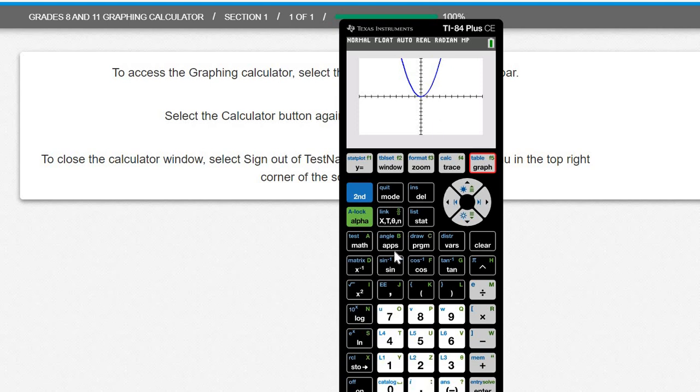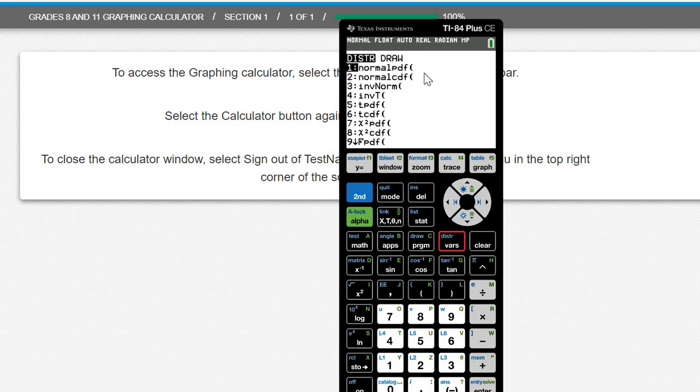All that available for free. And also for statistics majors, second bars has all your distributions like normal, t-distribution, chi-squared, all of that good stuff.